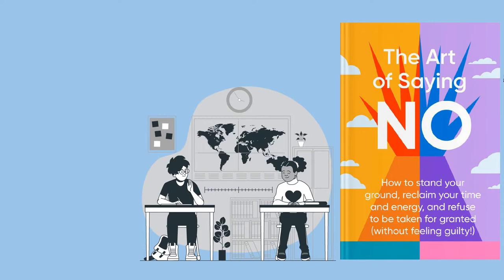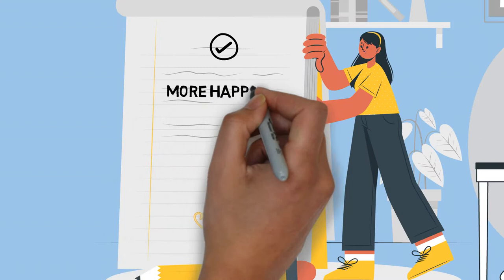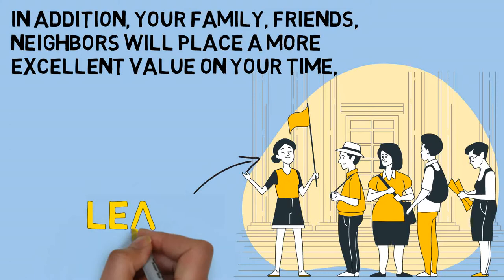Referring back to the main point, developing the skill of saying no will come to you with time and effort. You have to practice it. And once you master this ability it will make you happier, boost your productivity, improve your relationships and also your confidence. In addition, your family, friends, and neighbors will place more excellent value on your time. They'll see you as a leader rather than a follower.